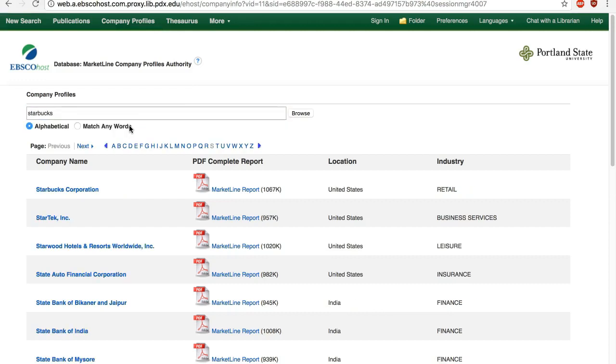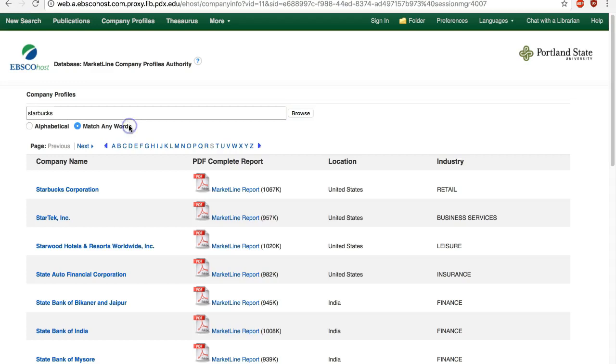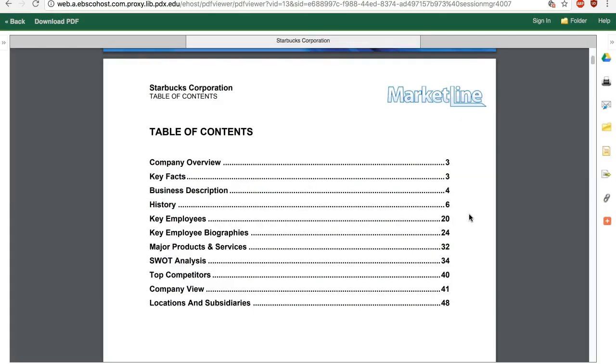If you can't find a profile or are not sure what the full company name is, try changing from the default alphabetical search to match any words. Profiles are available from most but not all public companies and select large private companies.